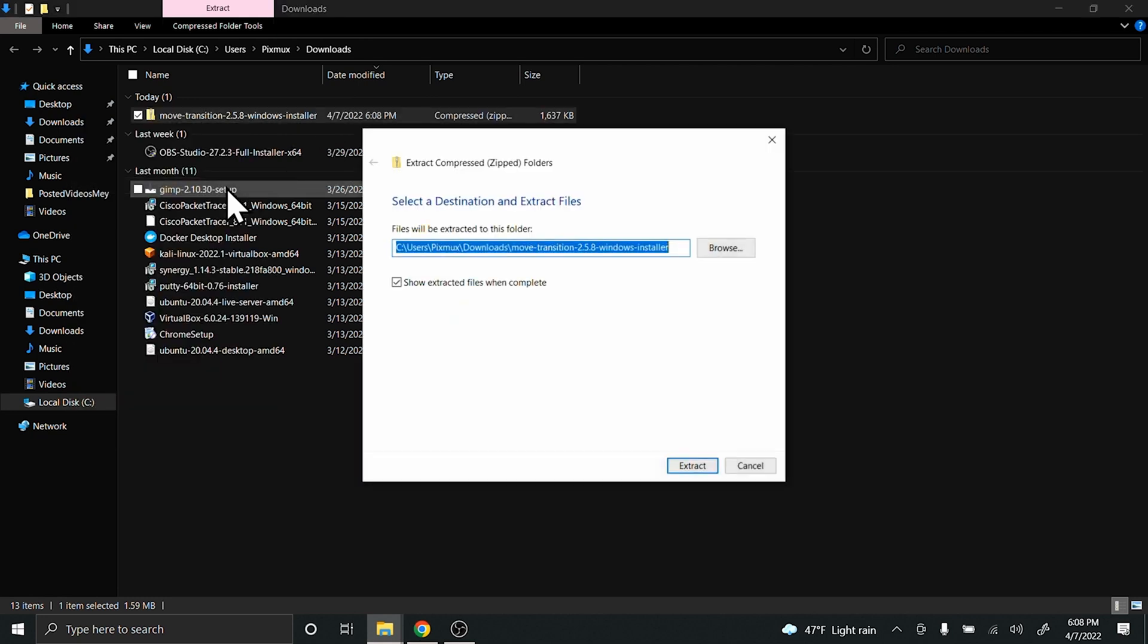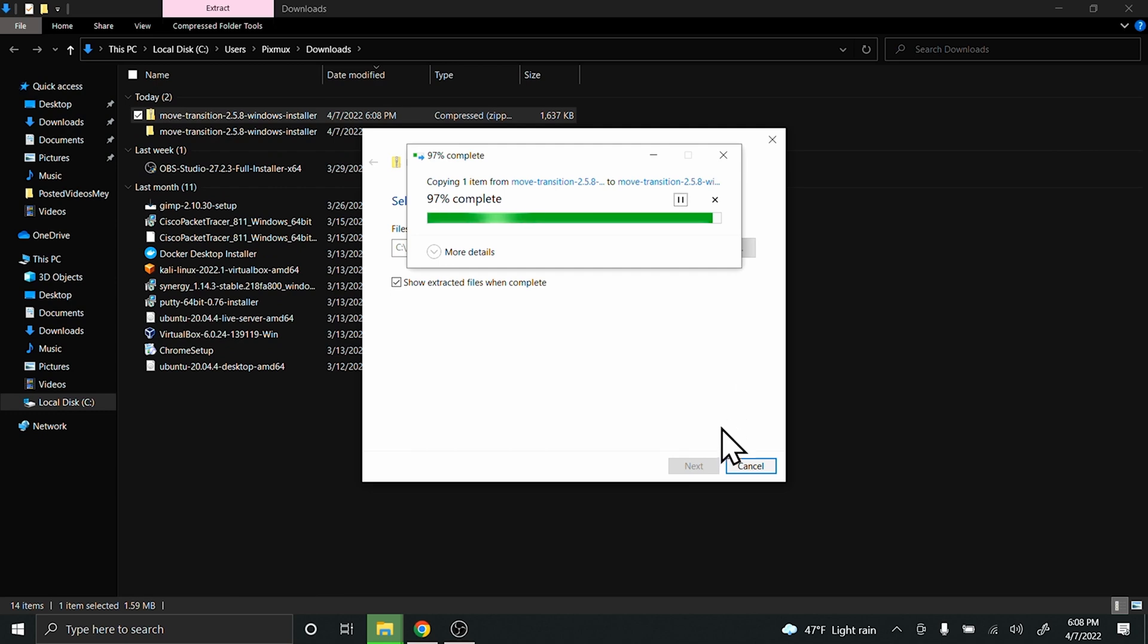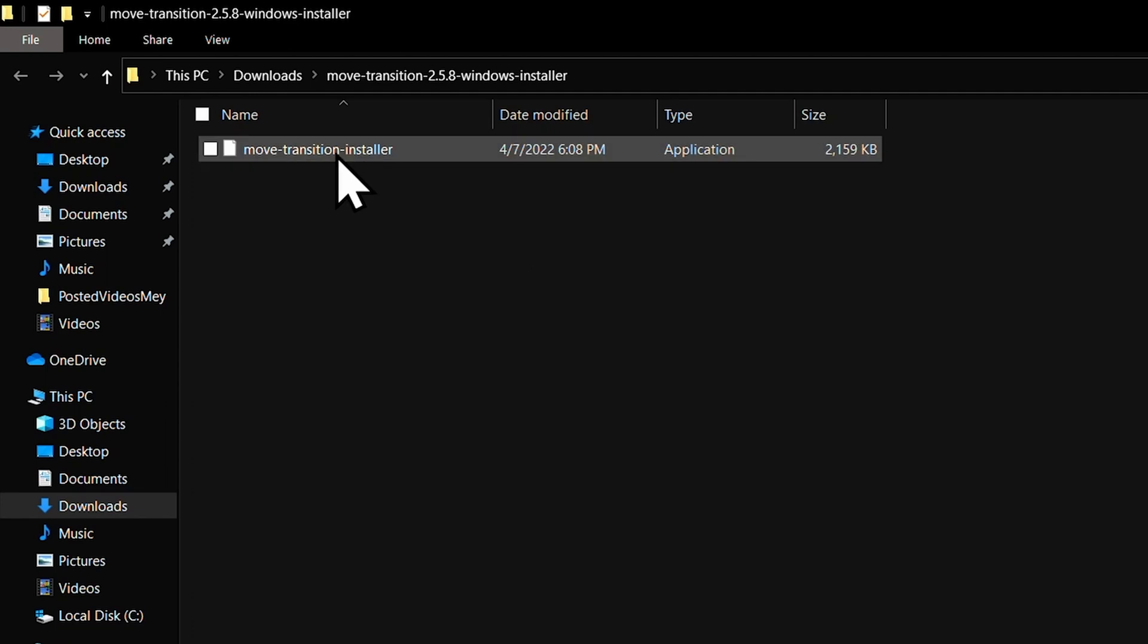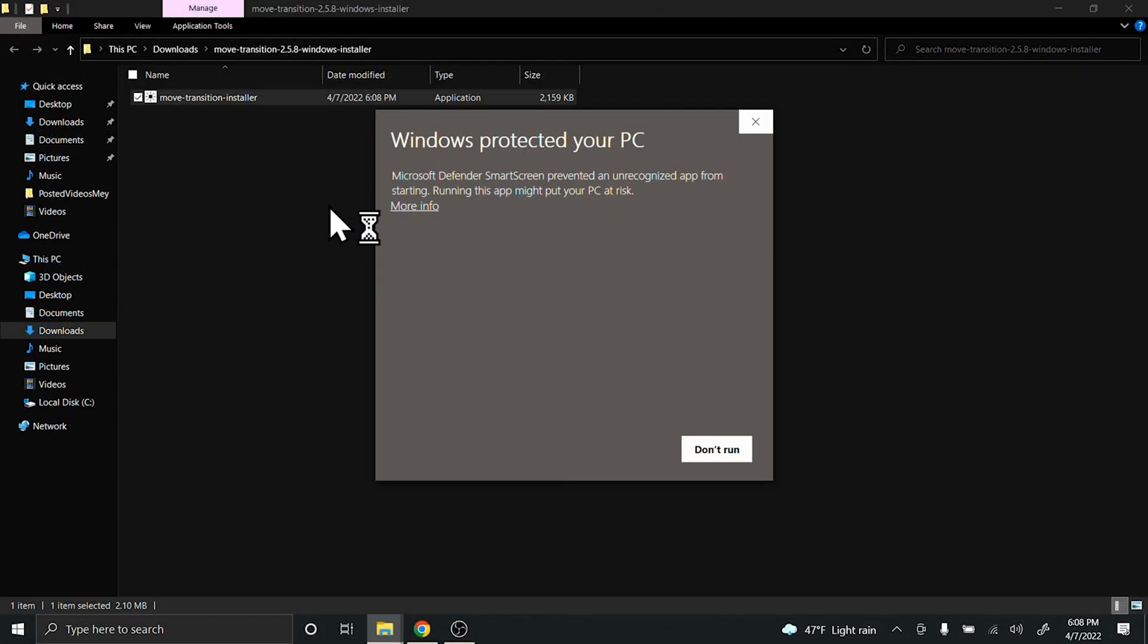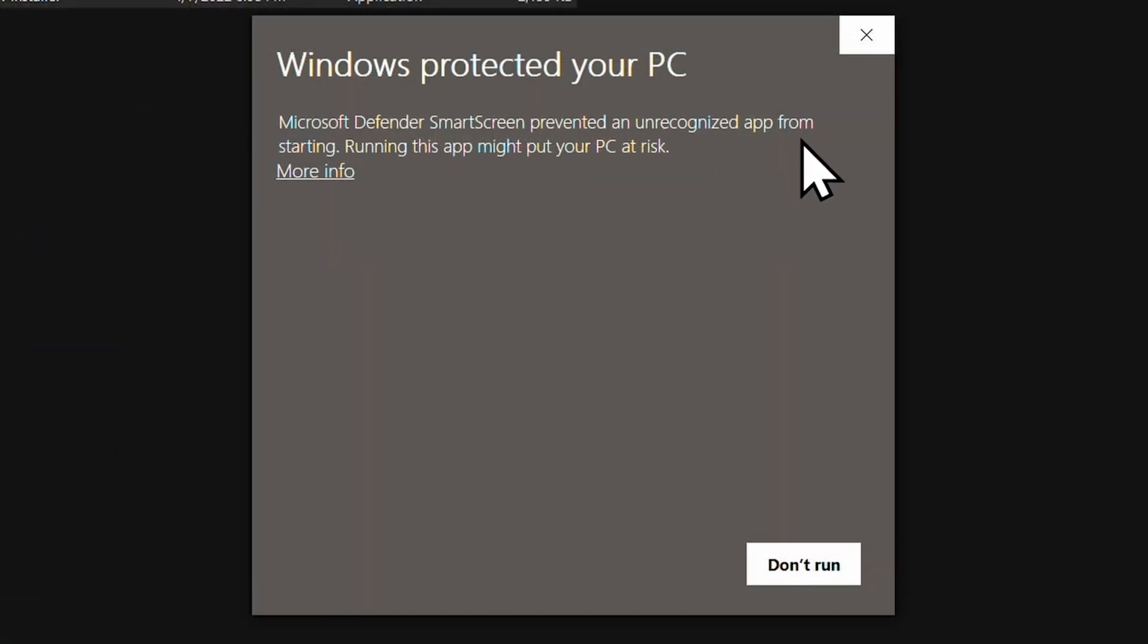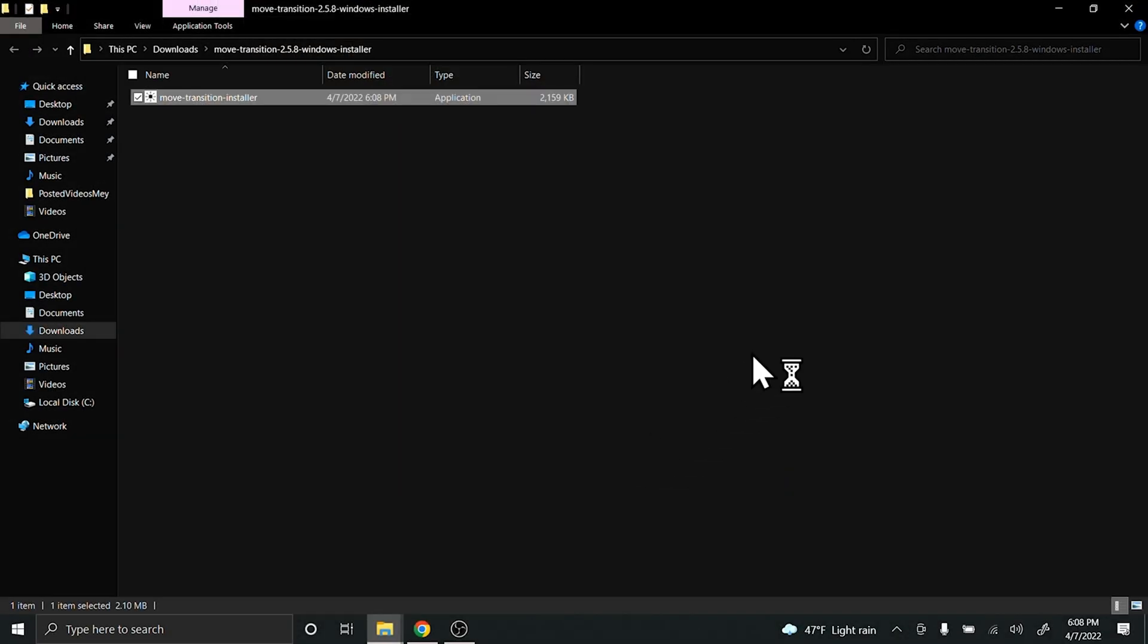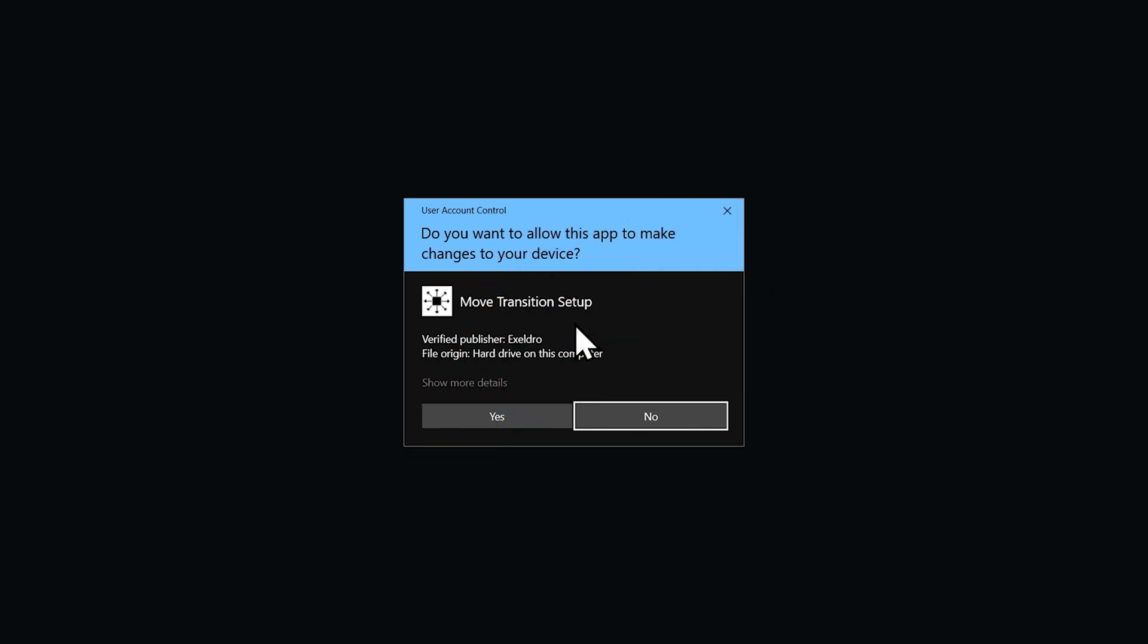Extract all, and double-click on Move Transition Installer. You will get a warning in order to install this plugin. You can click More Info and Run Anyway. By the way, if you decide to run some application and get a virus or something like that, I'm not liable for that. That's something you'll want to look into. Make sure that you scan this software before you install it on your device. Next, click Yes.